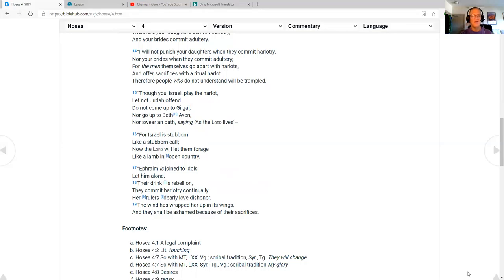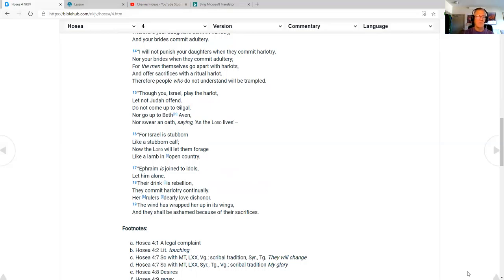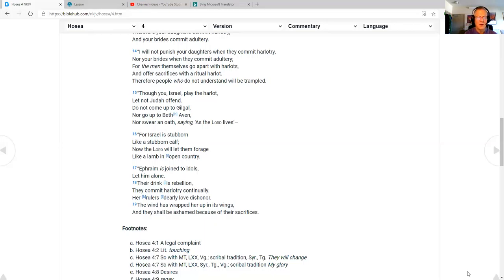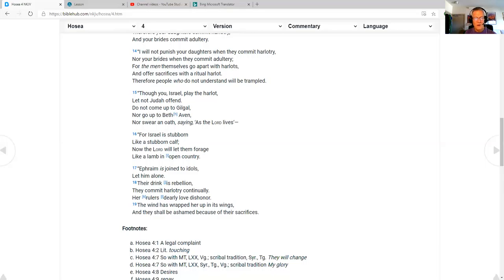Though you, Israel, play the harlot, let not Judah offend. Do not go up to Gilgal, nor go up to Beth Aven, nor swear an oath saying, as the Lord lives. For Israel is stubborn, like a stubborn calf. Now the Lord will let them forage like a lamb in open country. Ephraim has joined the idols. Let him alone. Their drink is rebellion. They commit harlotry continually. Her rulers dearly love dishonor. The wind has wrapped her up in its wings, and they shall be ashamed because of their sacrifices.